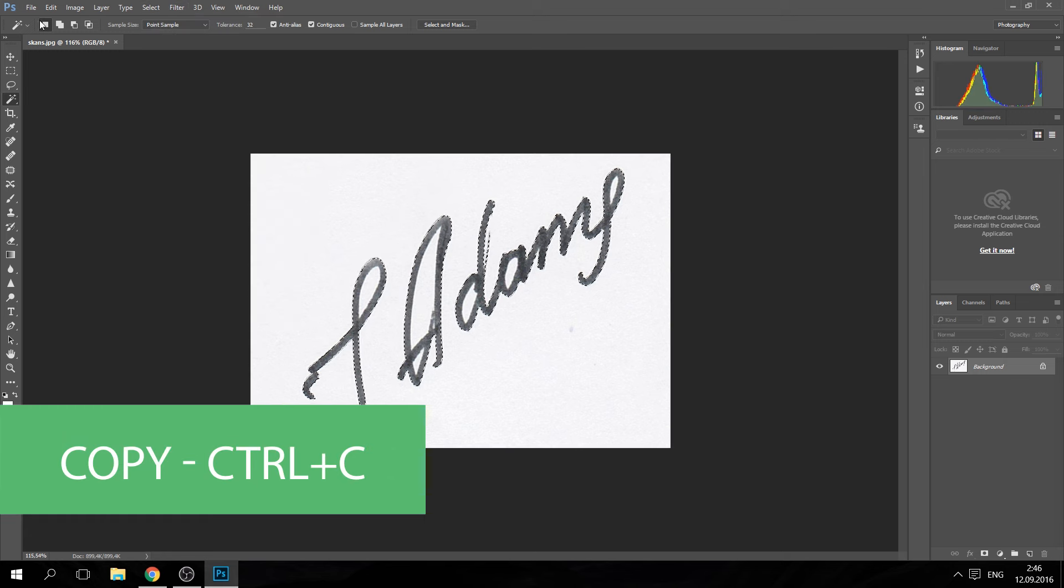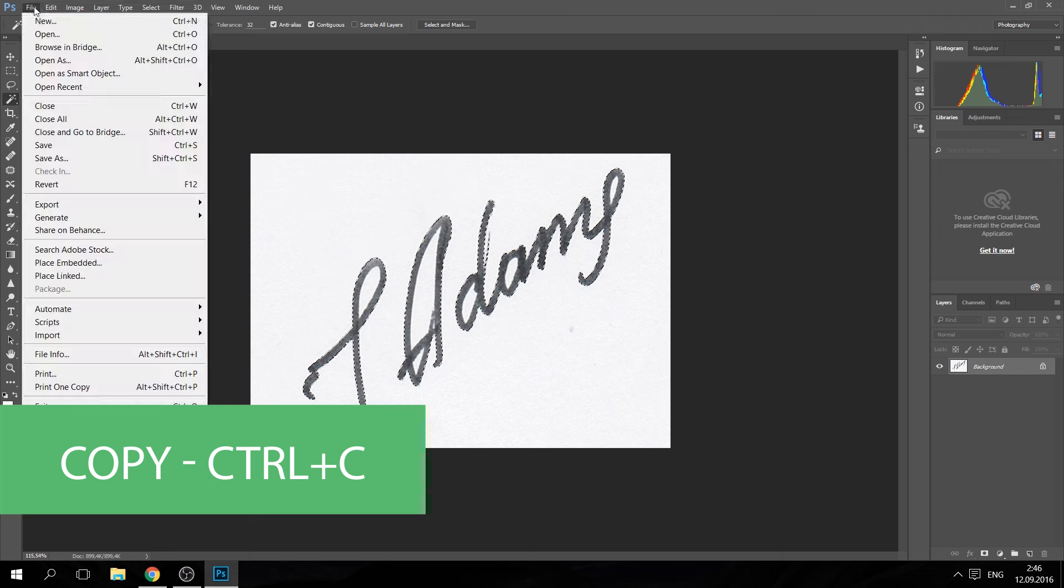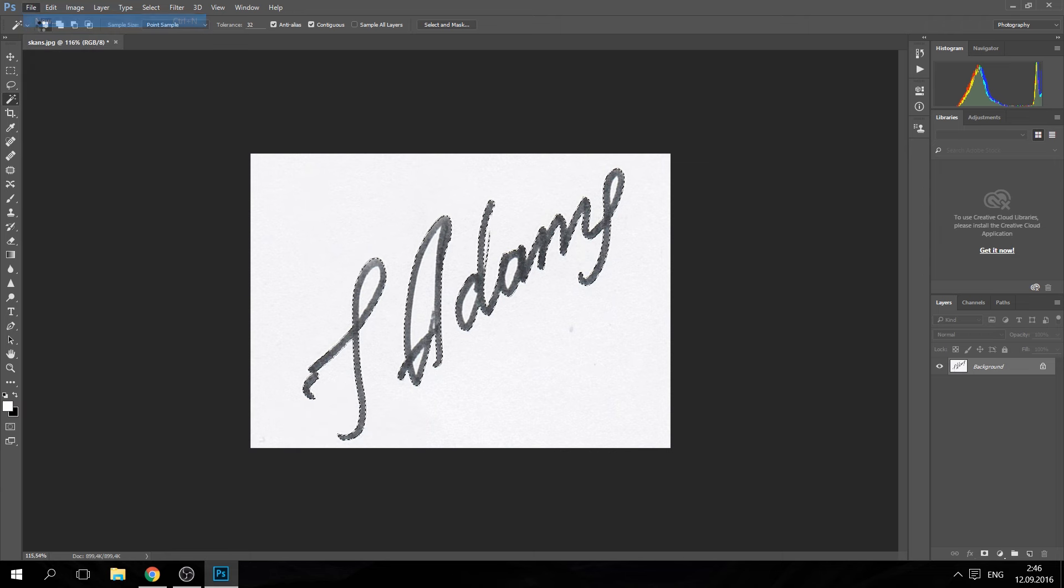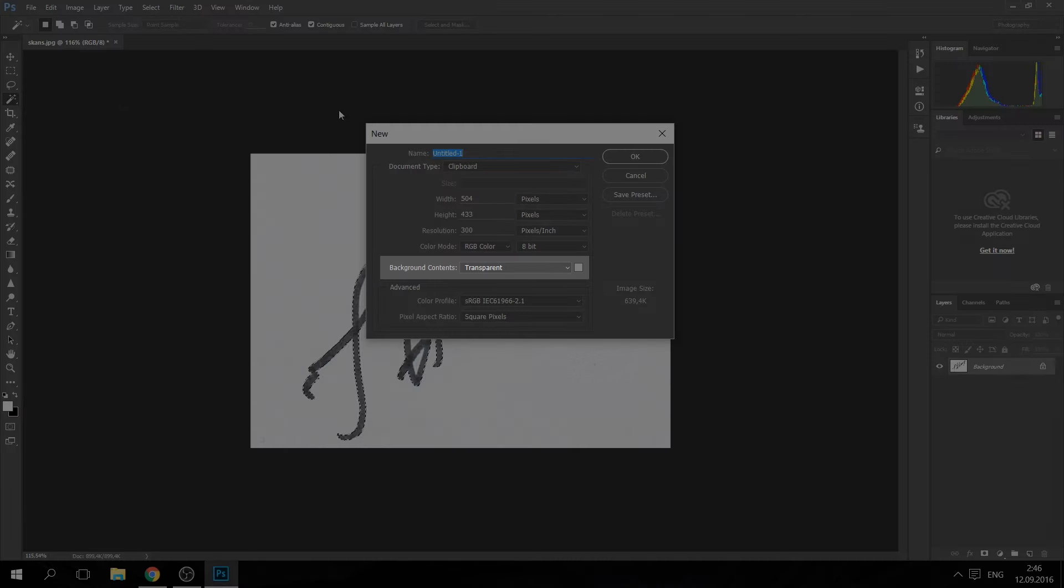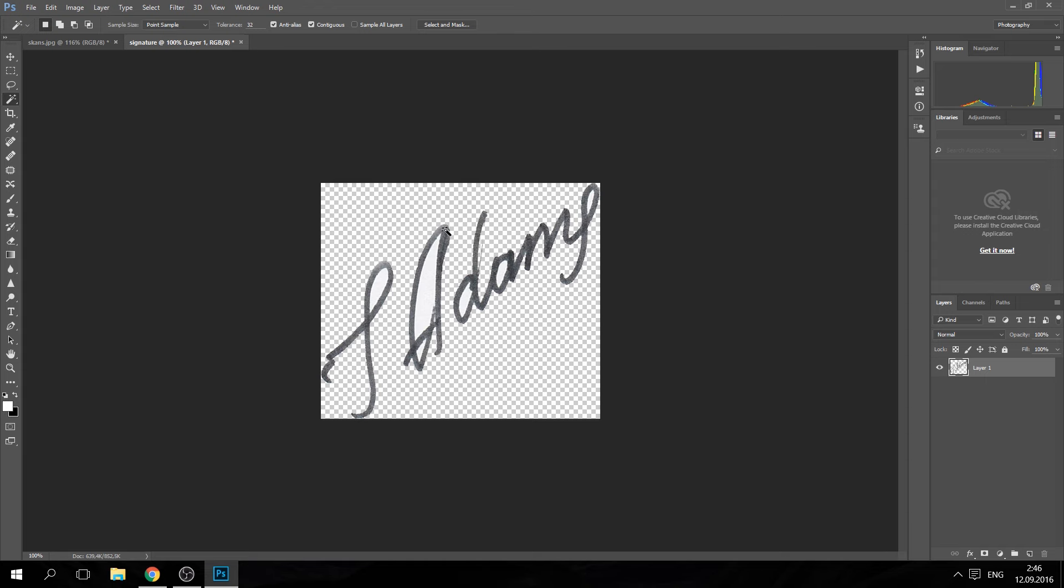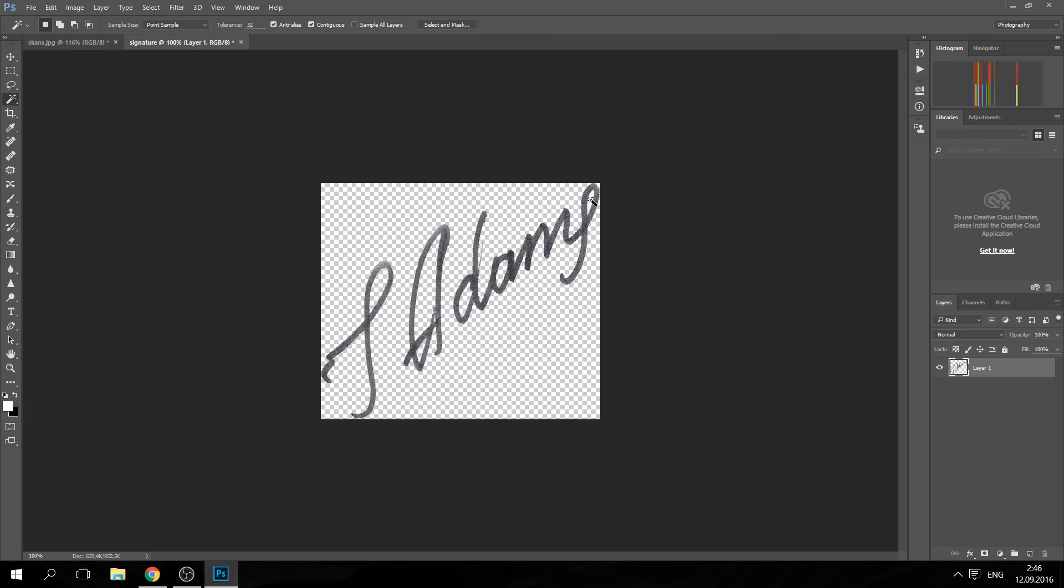Now you need to create a new document with a transparent background. Paste your signature on it. If necessary, you can edit your signature. Try the eraser or magic wand tool to create a final version of your signature.